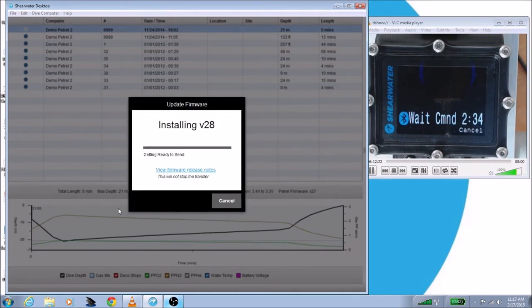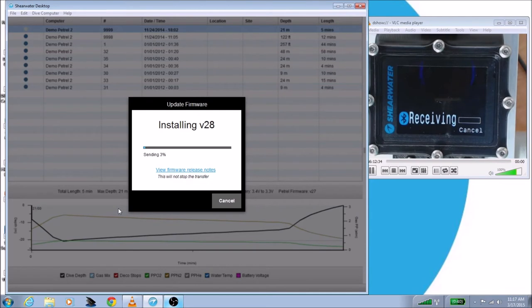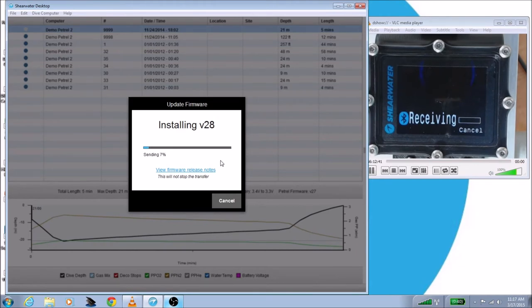Shearwater Desktop will download the firmware if it's not finished yet, and then it will start sending it to your dive computer. At this point, you can still take a look at the firmware release notes, or you can go ahead and get a cup of coffee. It's probably going to take about five minutes to update your dive computer. I'm going to speed this up so you don't have to watch a progress bar going across the screen really slowly.